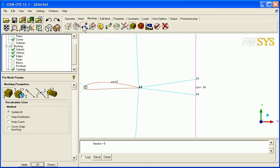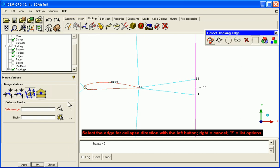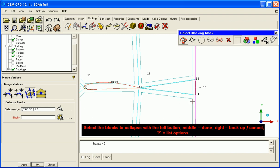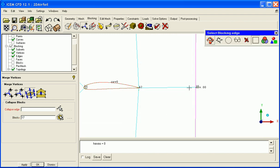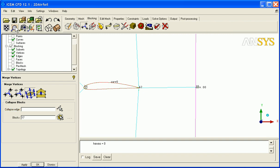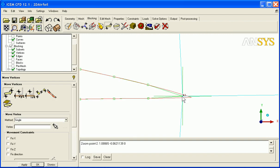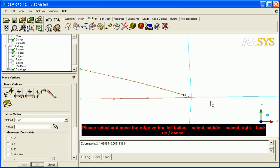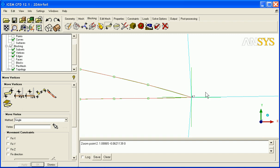We go to merge verts, collapse block. We select this edge as the direction that we want collapsed. We select this block to remove. Middle mouse button to accept, and that block is removed. And we zoom in, move vertex 42, and you can just tuck them into the end there. That's probably sufficient.